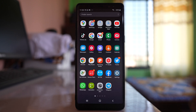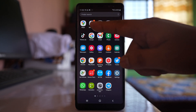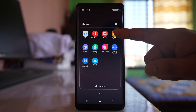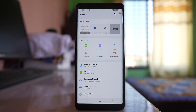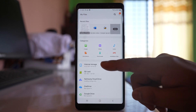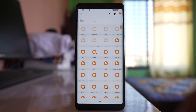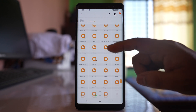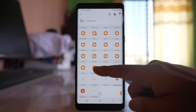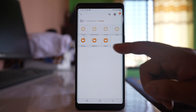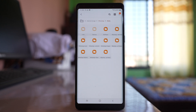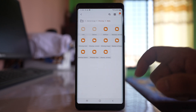If you want to delete the photos and videos you have received in WhatsApp from all contacts, you can open the Samsung folder, go to My Files, go to Internal Storage, scroll down and look for the WhatsApp folder, and open it. Then go to Media, where there are many folders.